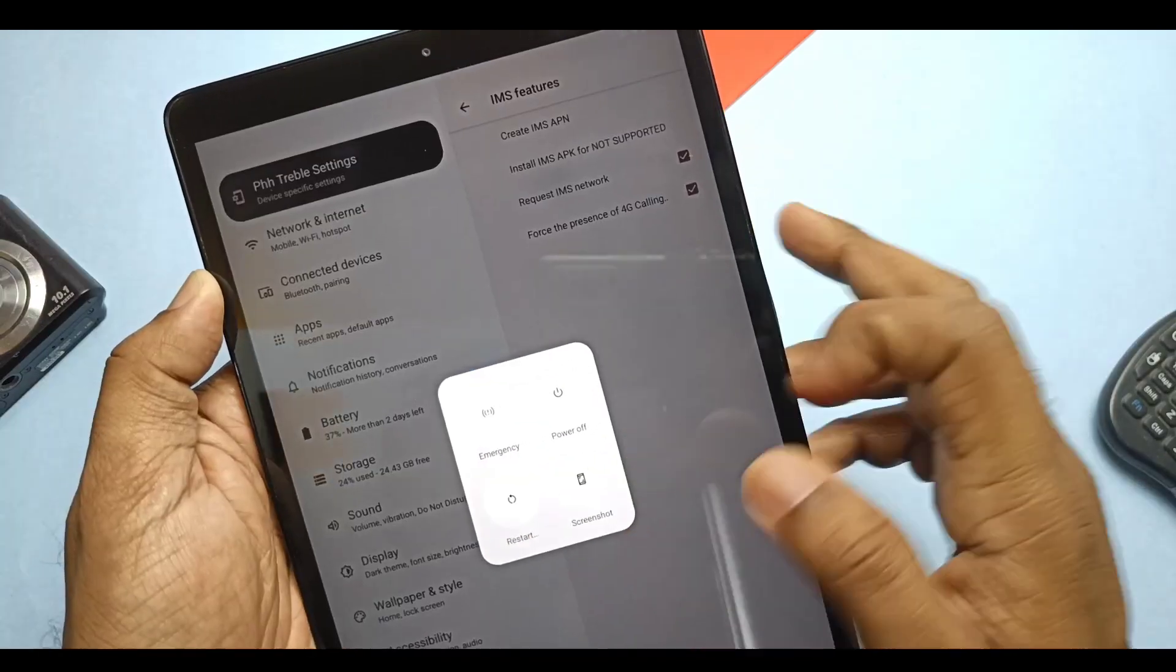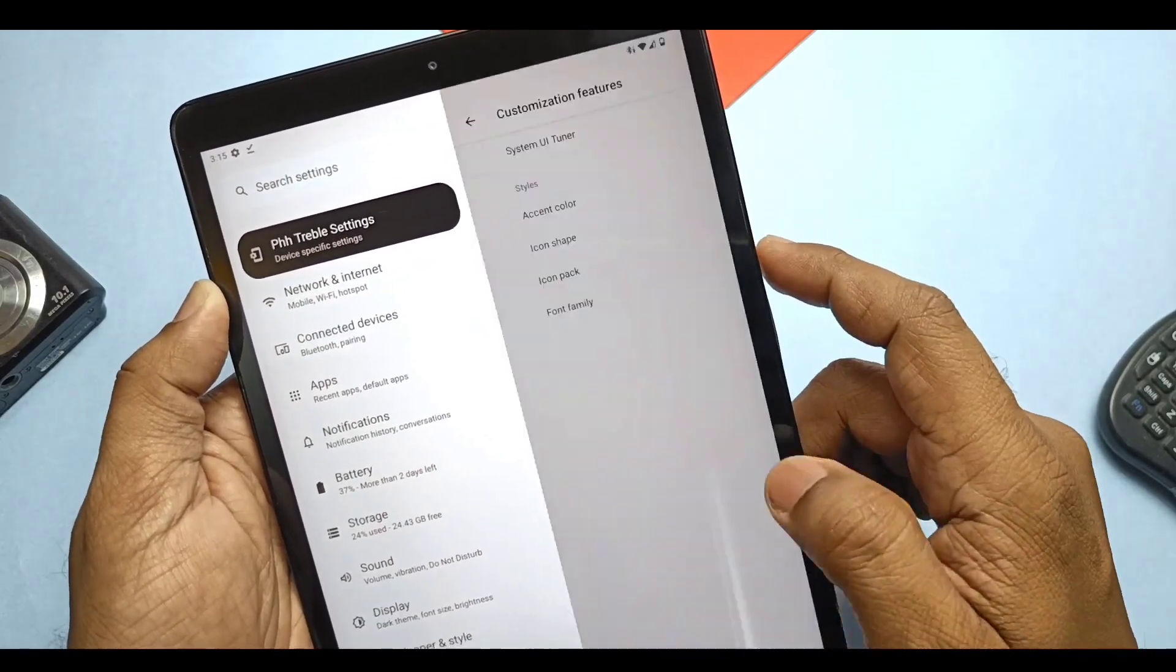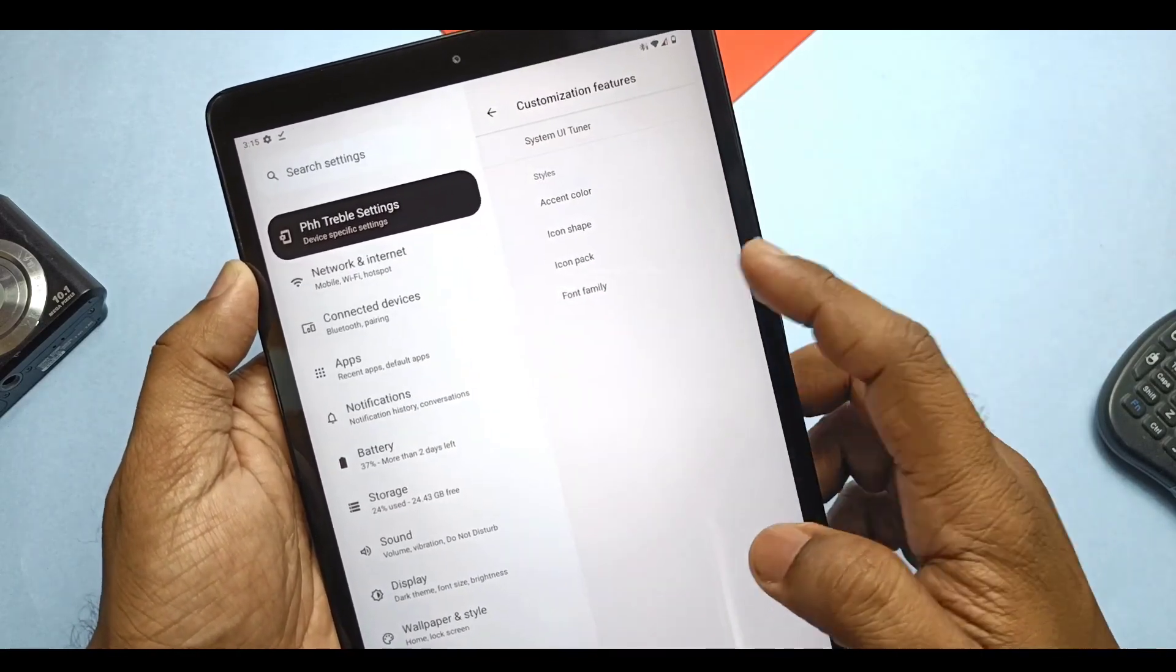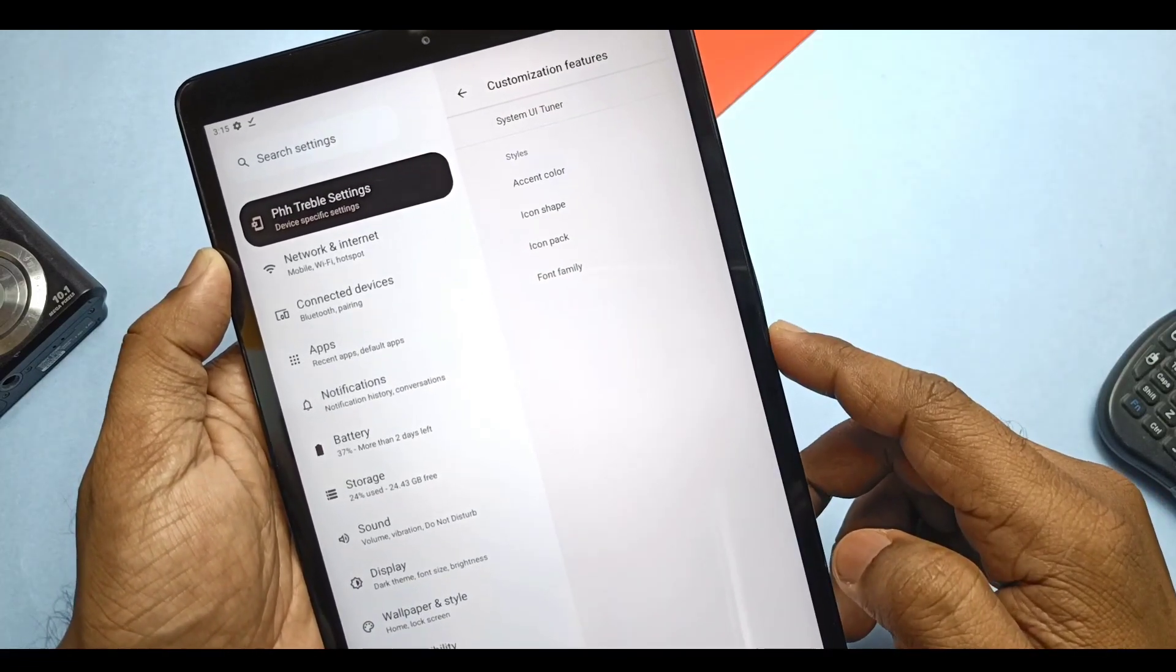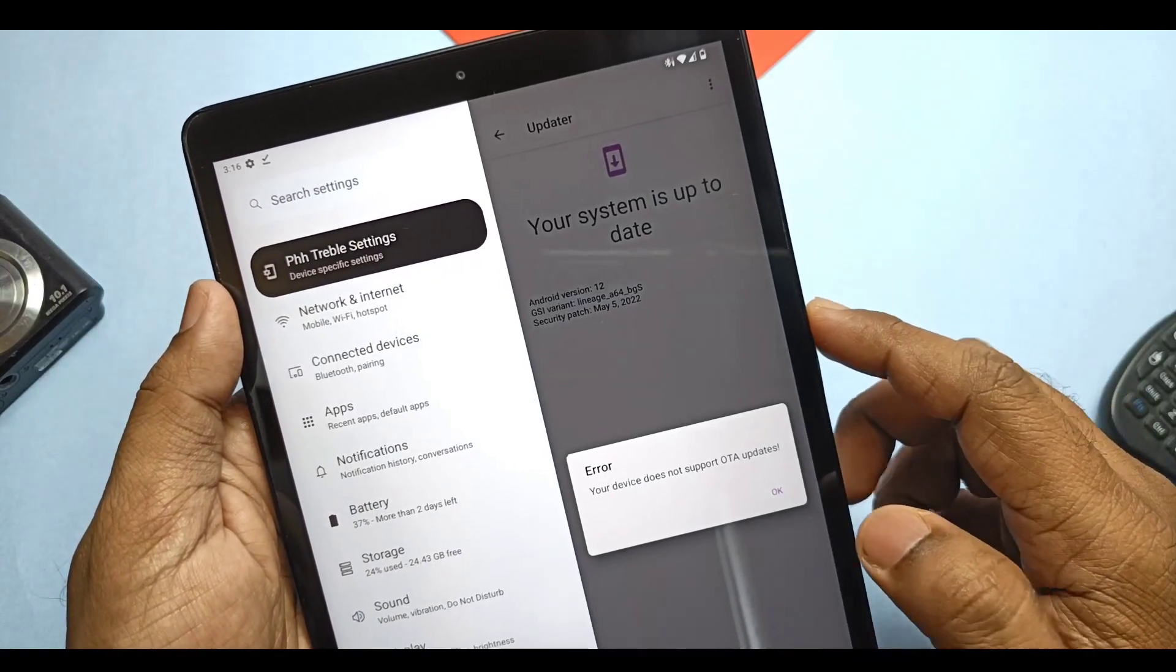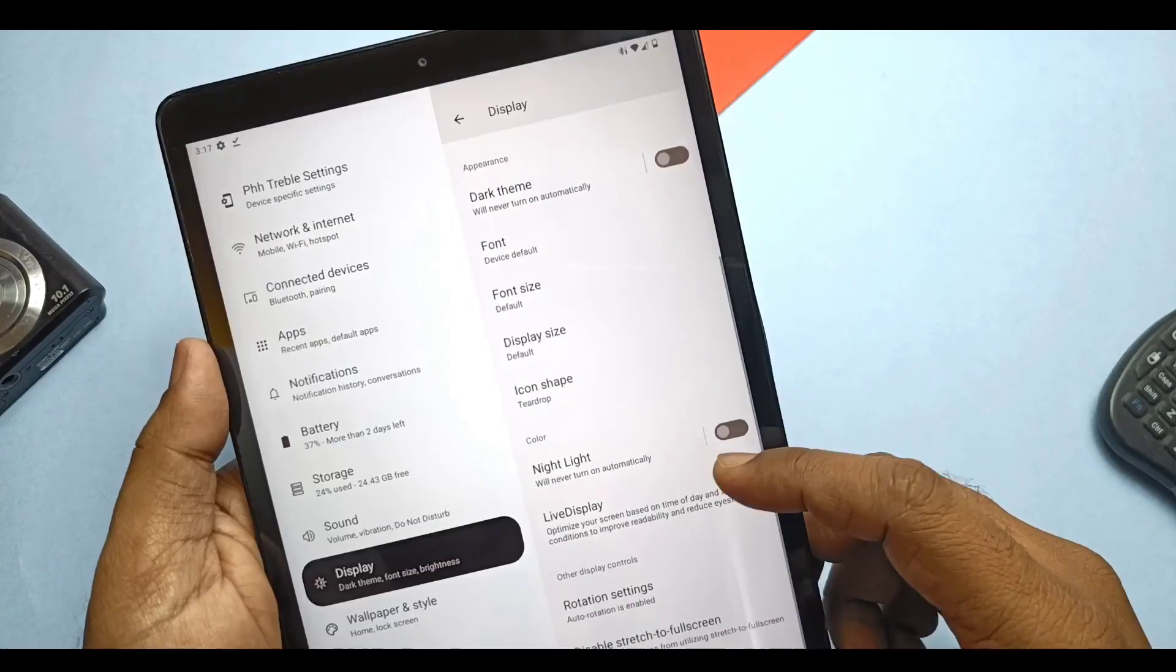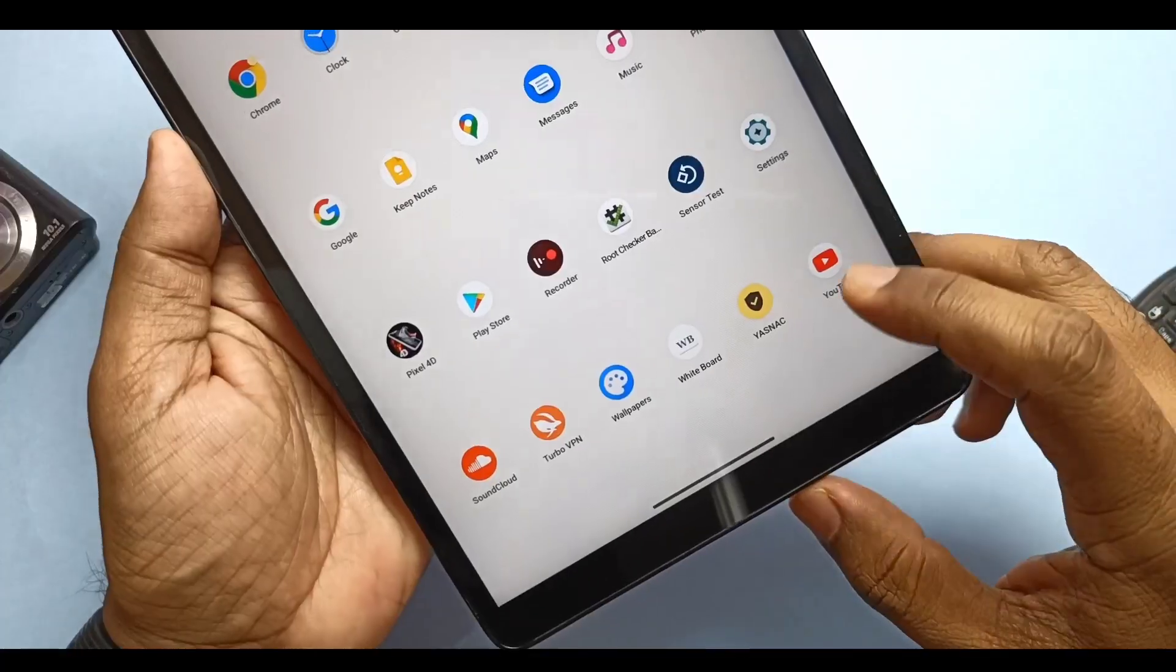In the Customization settings, you get a bunch of accent colors in the Accent Color tab, bunch of icon shapes available in the Icon Shape tab. I personally like the pebble shape. You can use the Icon Pack tab to apply different icons. In the Font Family, you get only one extra font style except the default one. Now all the PHH Treble has the OTA updater, but our device doesn't have dynamic partitions so it will not work. There are some other customizations available in the Display under Settings. You can check that in details from the right side card video. Use the timeline in the video to check the LineageOS 19.1 features.